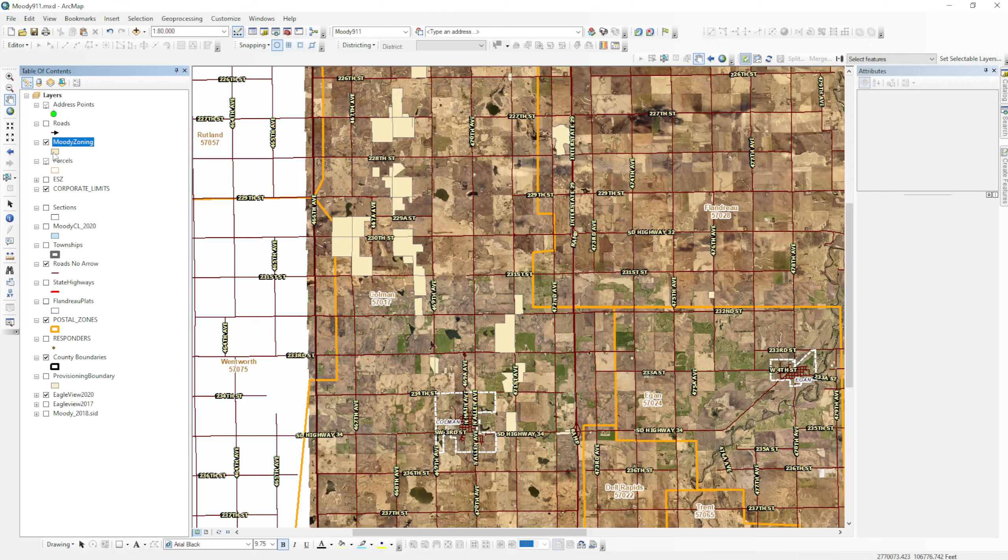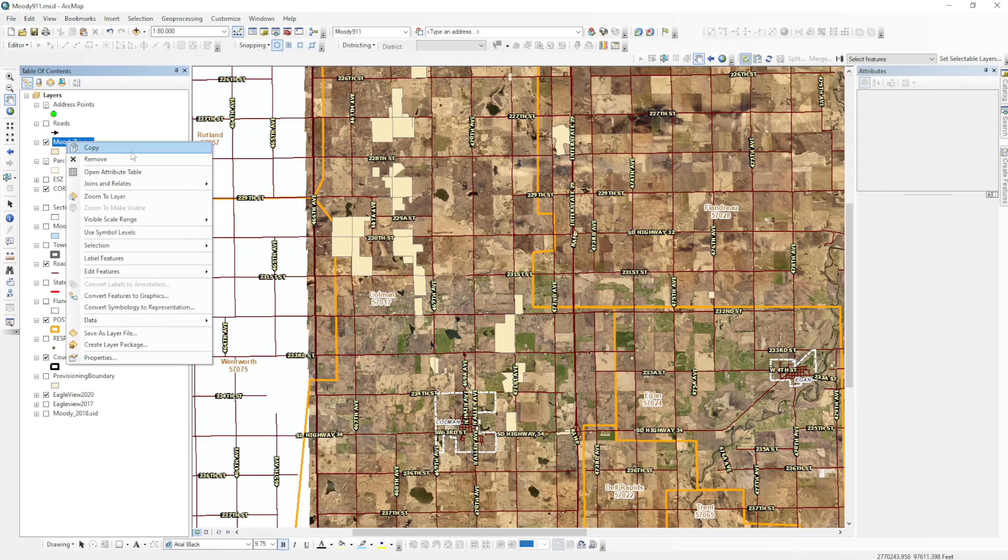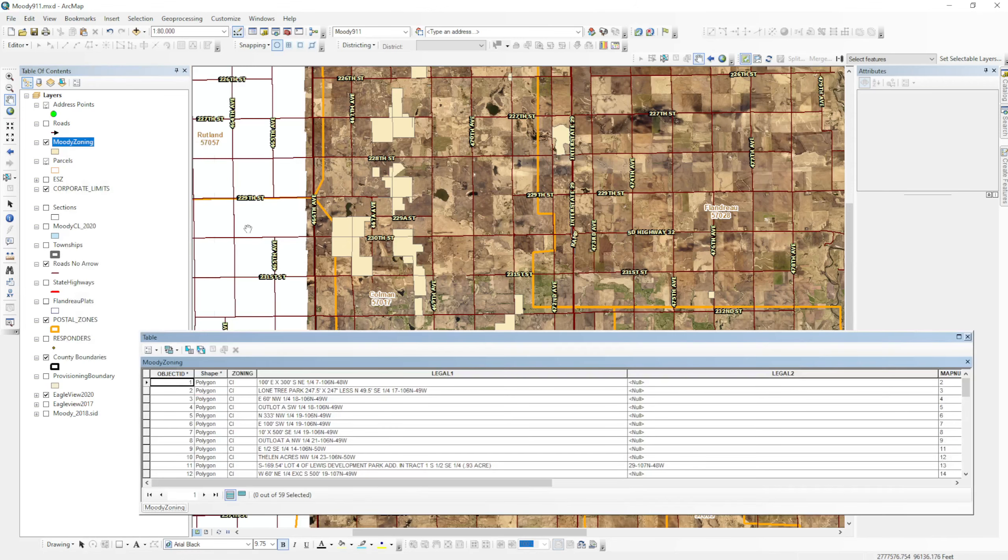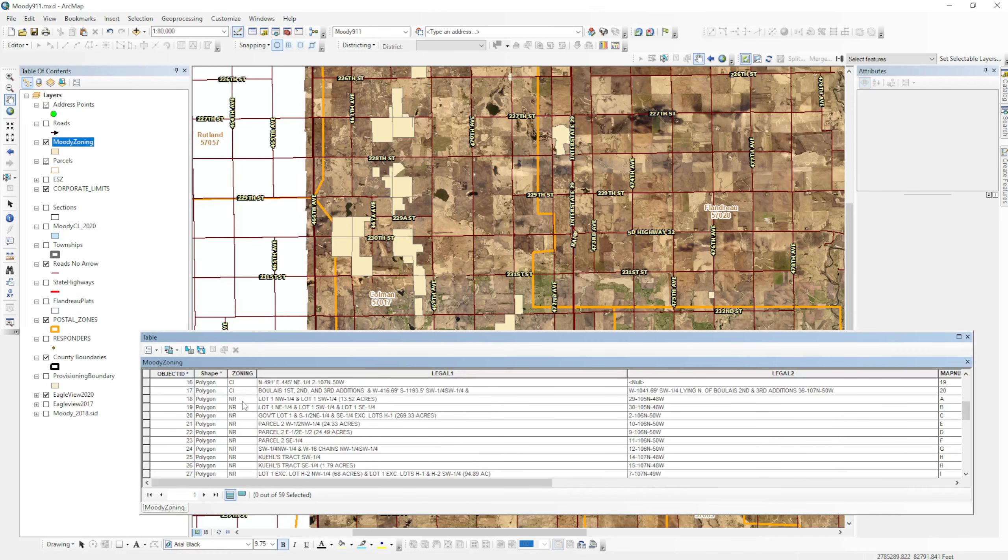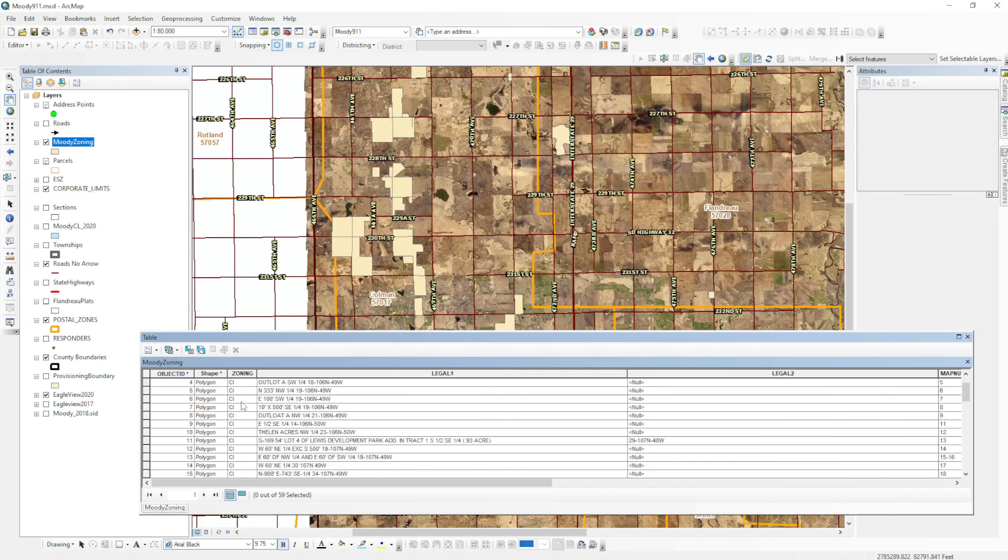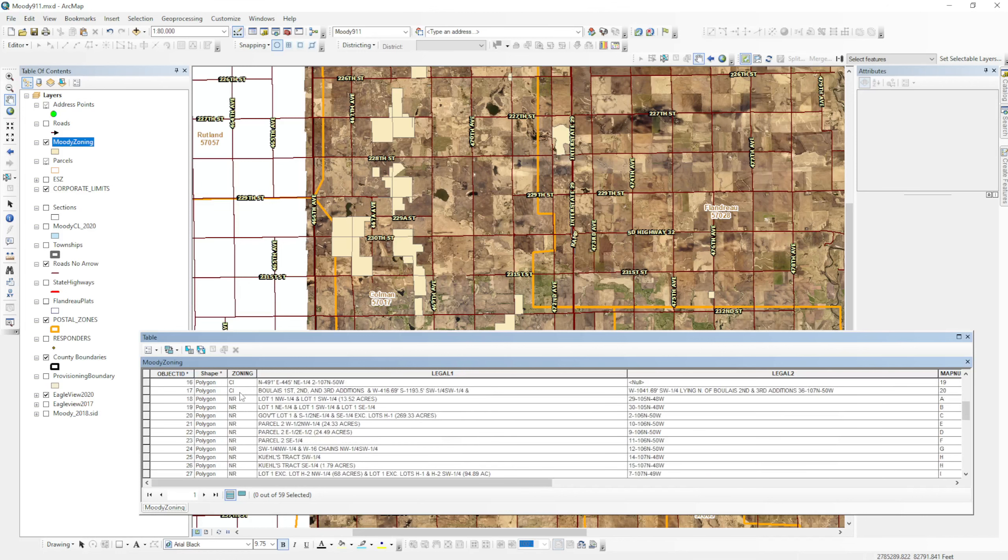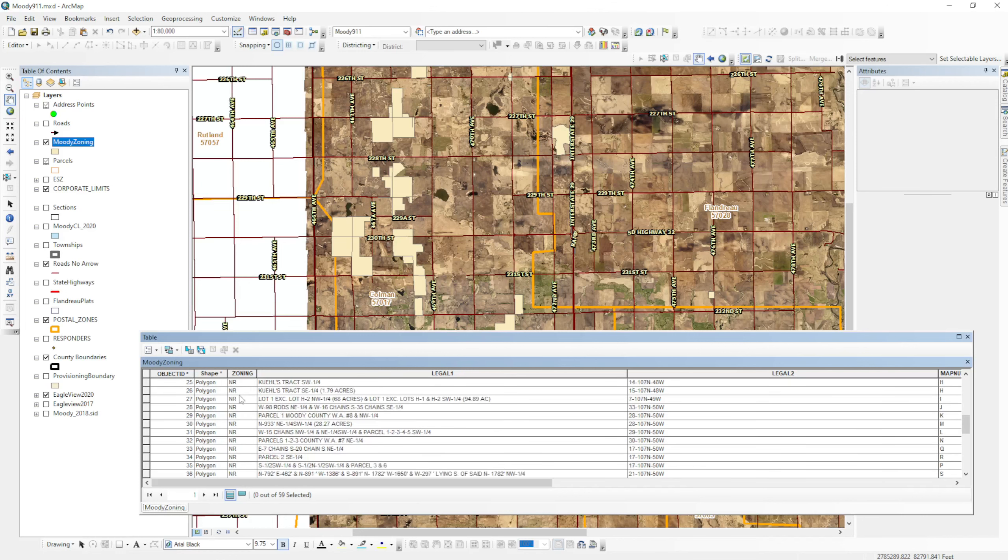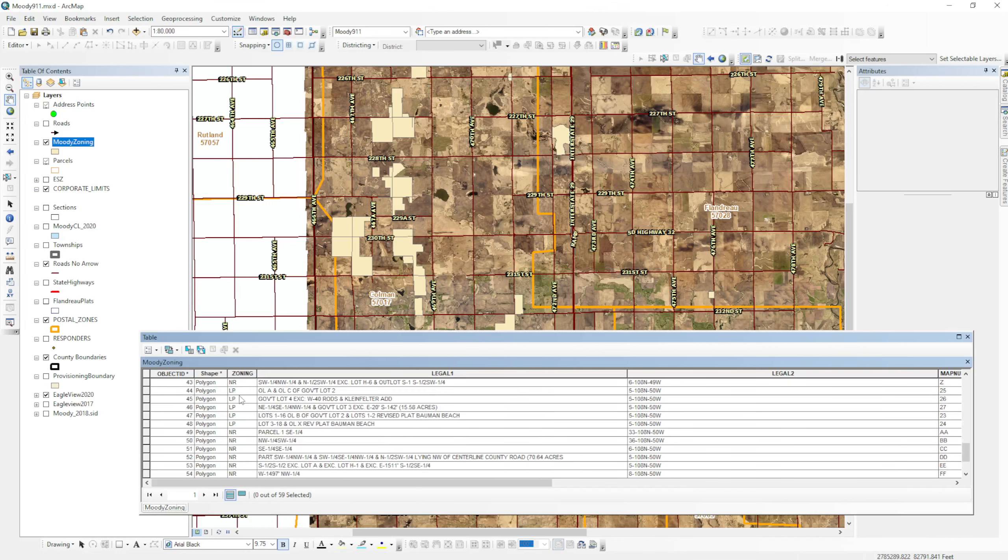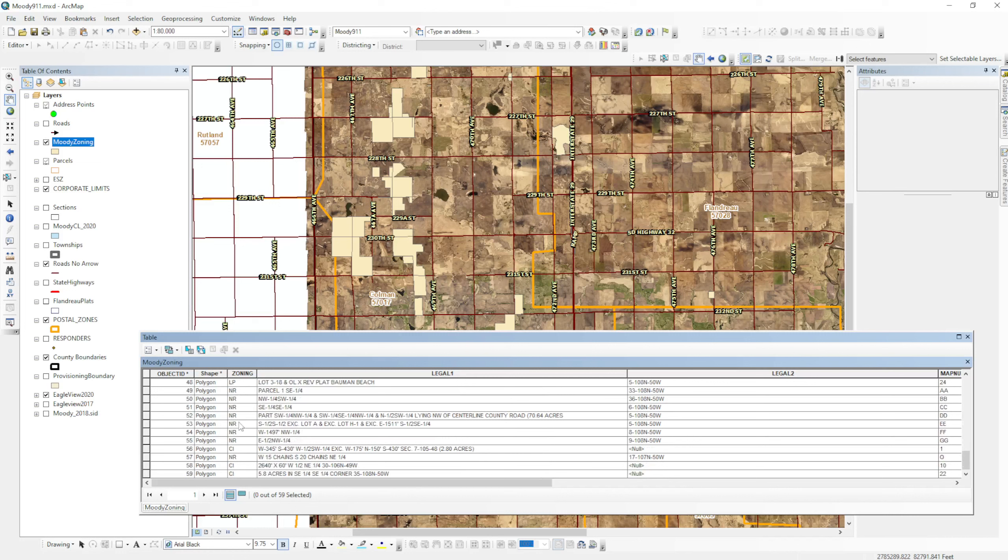Just a beige color. In this case, what I want to do is change those colors up based on what the zoning types are. When I open up the attribute table, I see that there is a column in here called zoning. When I scroll down the list, I can see that some of these say CI, some say NR, some say LP, so there's different values in our zoning and these correspond to the zoning types.